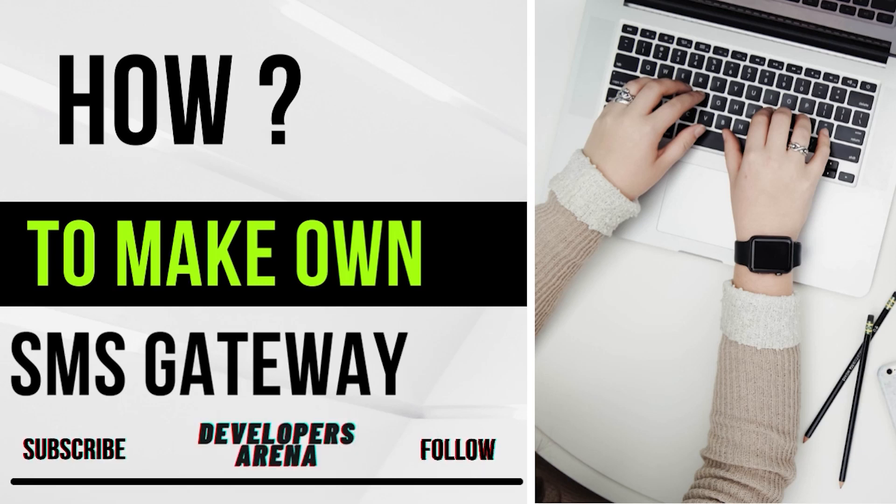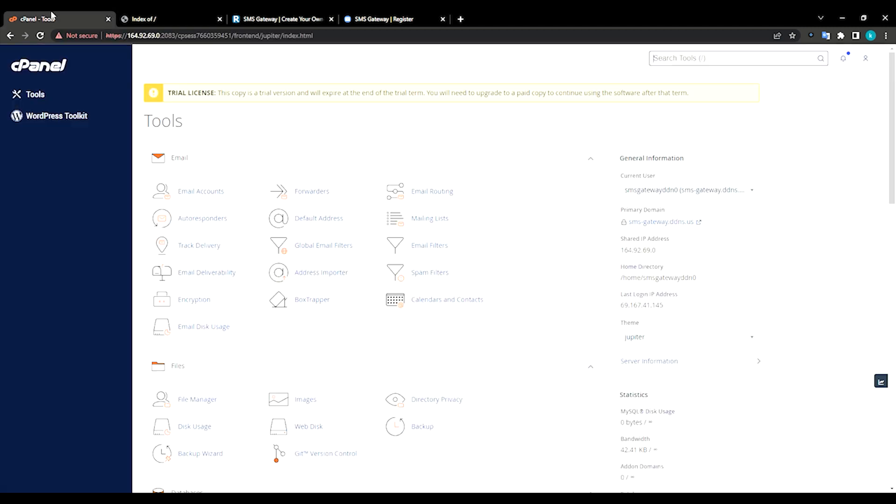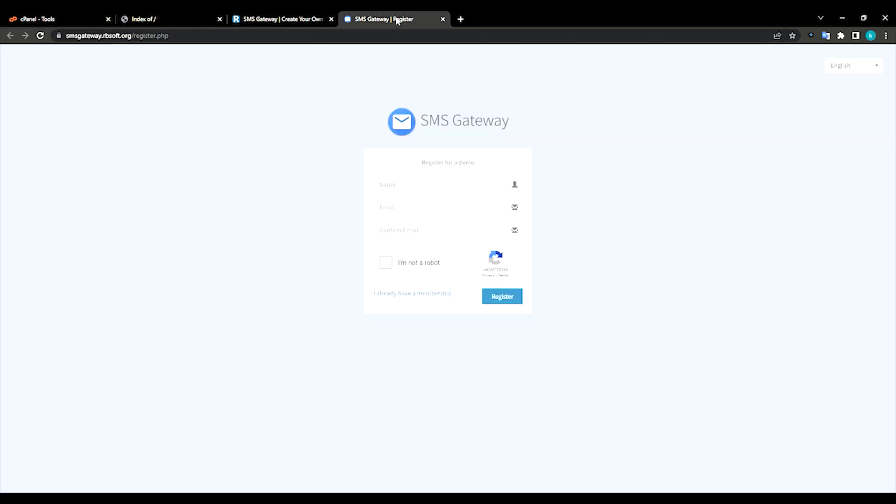Hello guys, welcome to Developer Sereka. In this tutorial I will be teaching you how to make an SMS gateway. First thing you need to purchase the script from Envato or their original source. You need to have a cpanel. You can visit their website rbsoft.org.